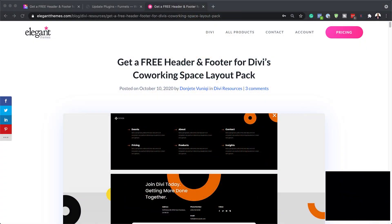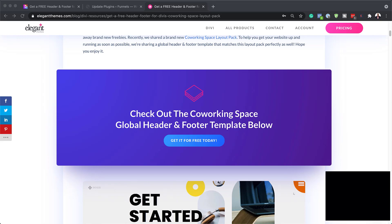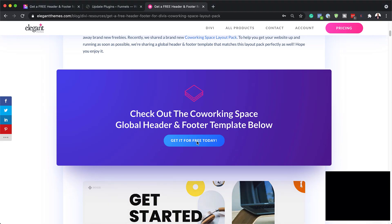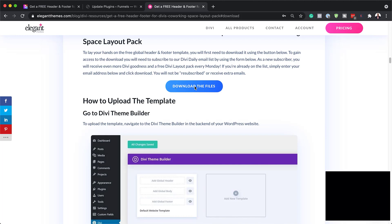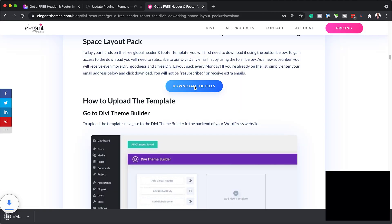The first thing we need to do is to head over to this blog post, which I'll link to in the show notes below. Once you get here, you want to scroll down and click on 'Get it for free today.' Enter your email address, click on download, and then download the files. You can see here on the bottom of my screen our file has downloaded, but it's zipped, so we need to go in and unzip this file.